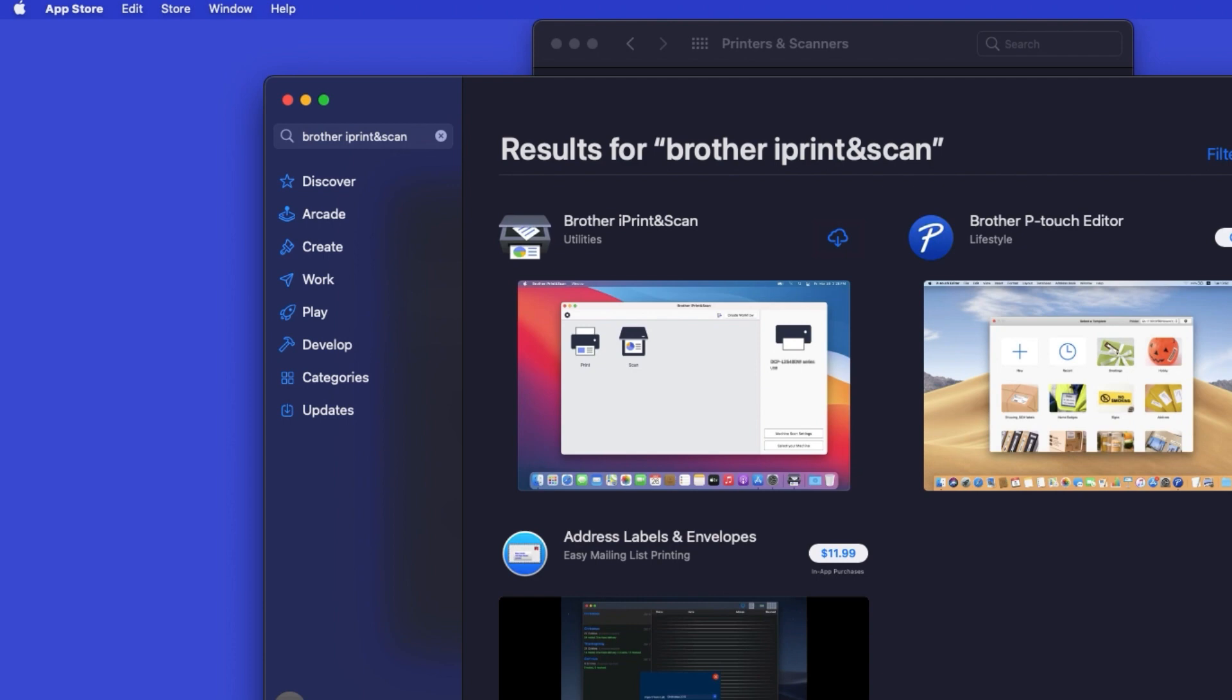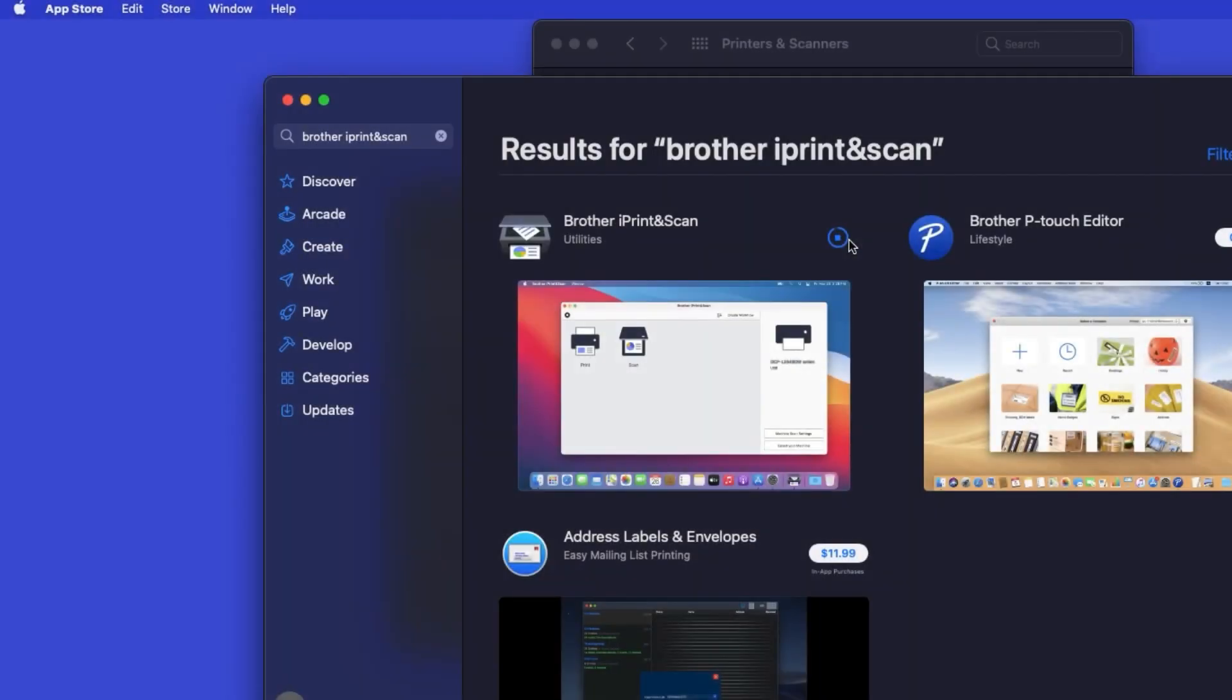On the listing for iPrint and Scan, click Get or the cloud icon. After the download is complete, click Open.